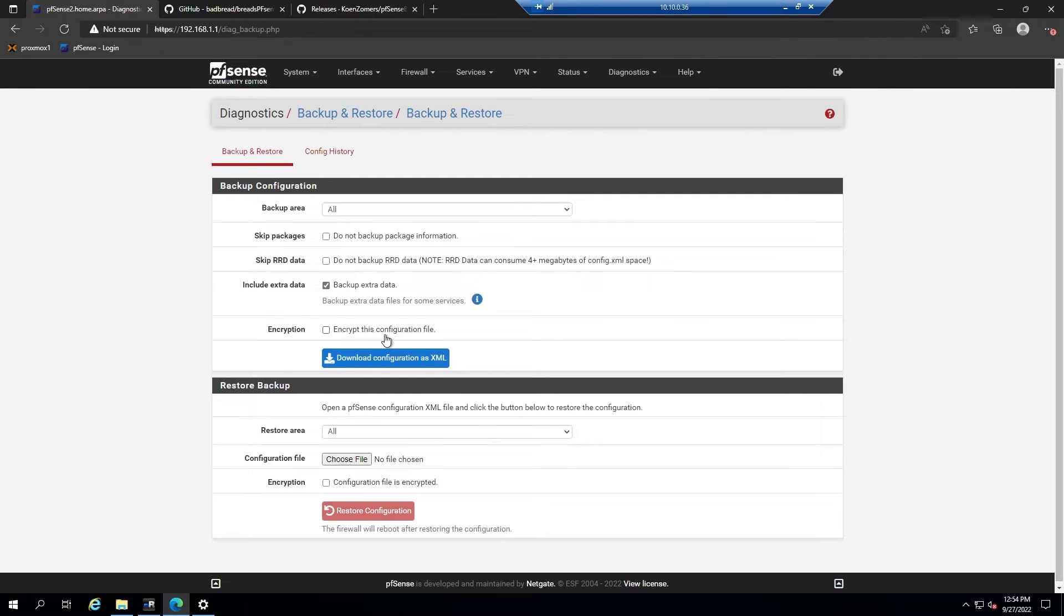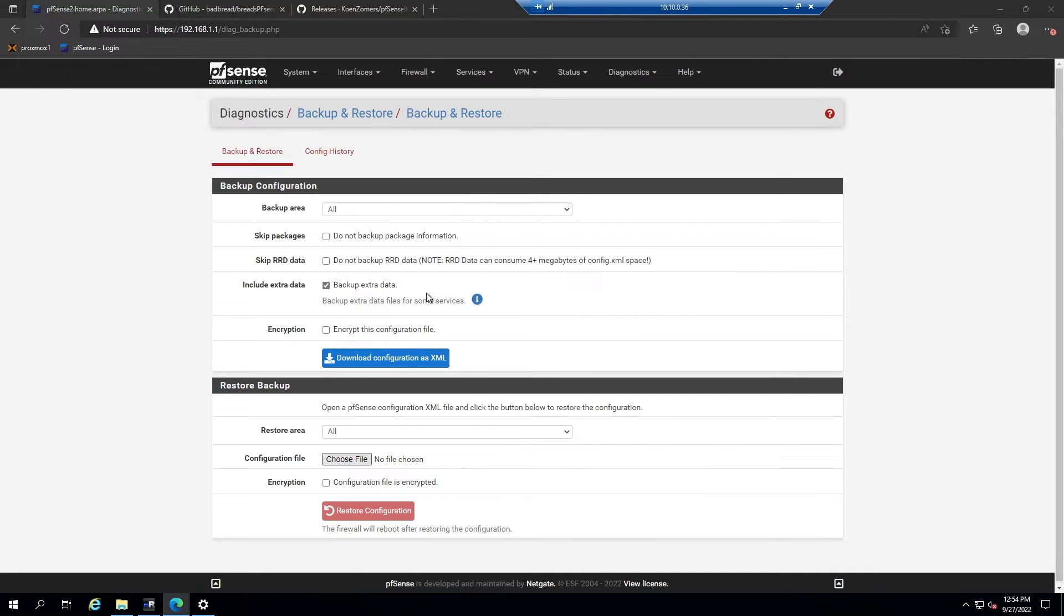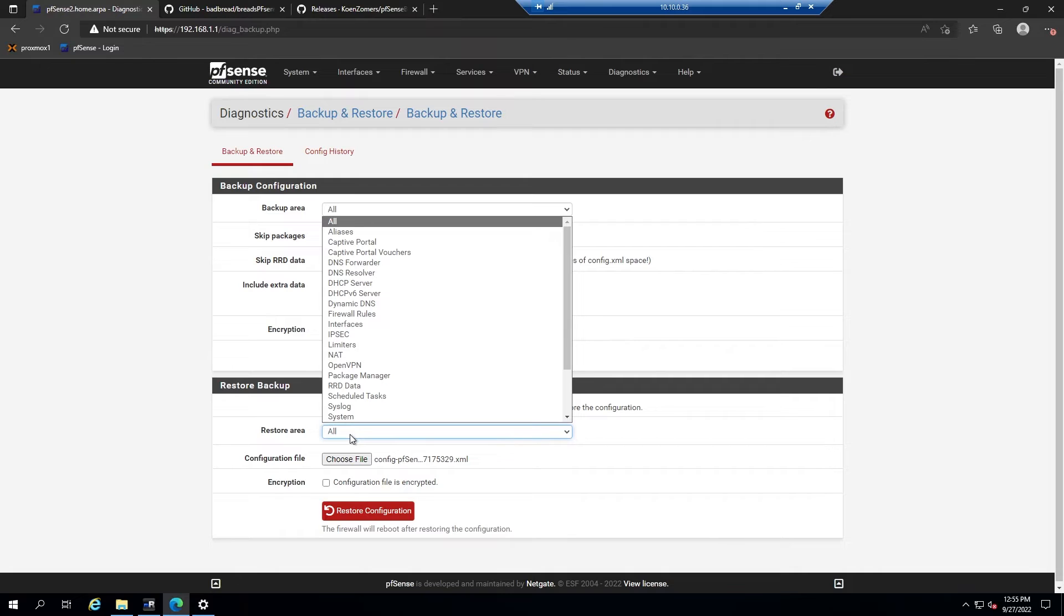If you wanted to restore from a backup, you would navigate to the same page and then go down to restore backup and find the XML file that you would like to restore from. In this case we have just the one, then you would open it. If you like, you can choose a specific restore area. For instance, if you wanted to restore the configuration for a specific service like OpenVPN, your DHCP settings, your firewall, and so forth, or you can just choose all, which is what you would choose if you were doing a bare metal restore for a new installation.